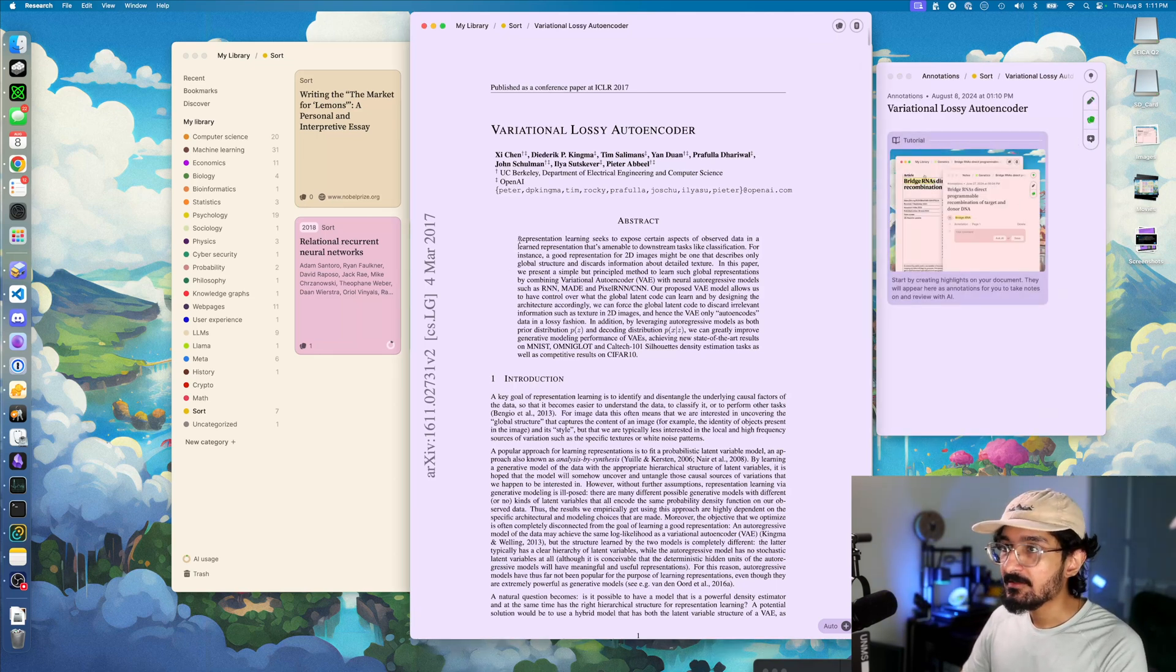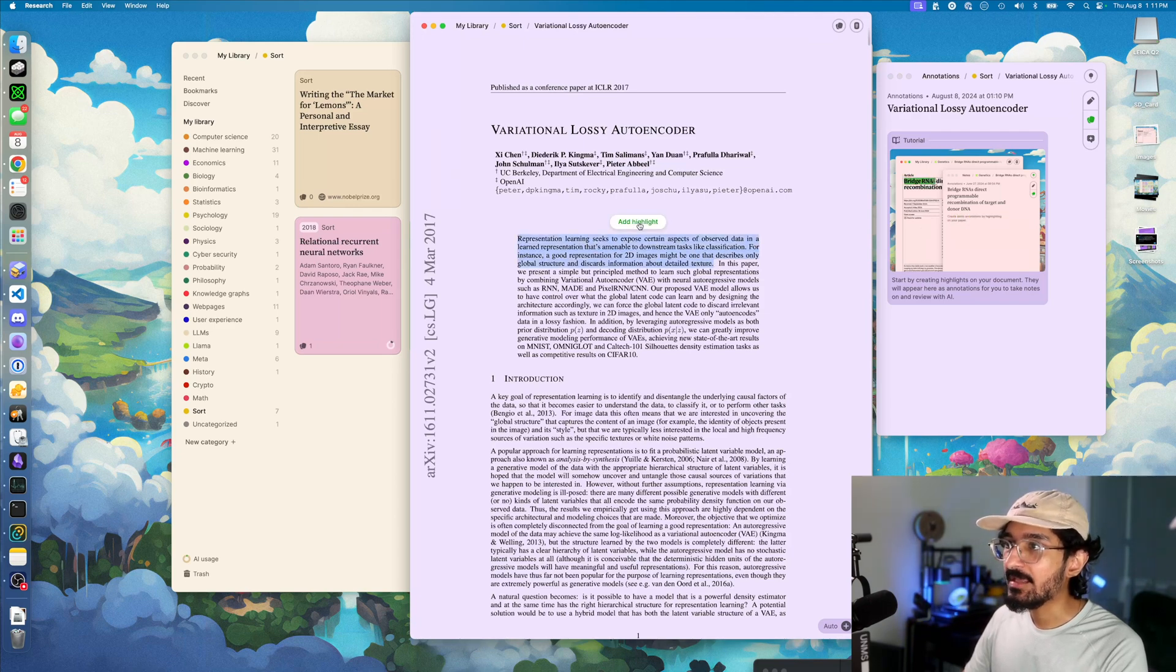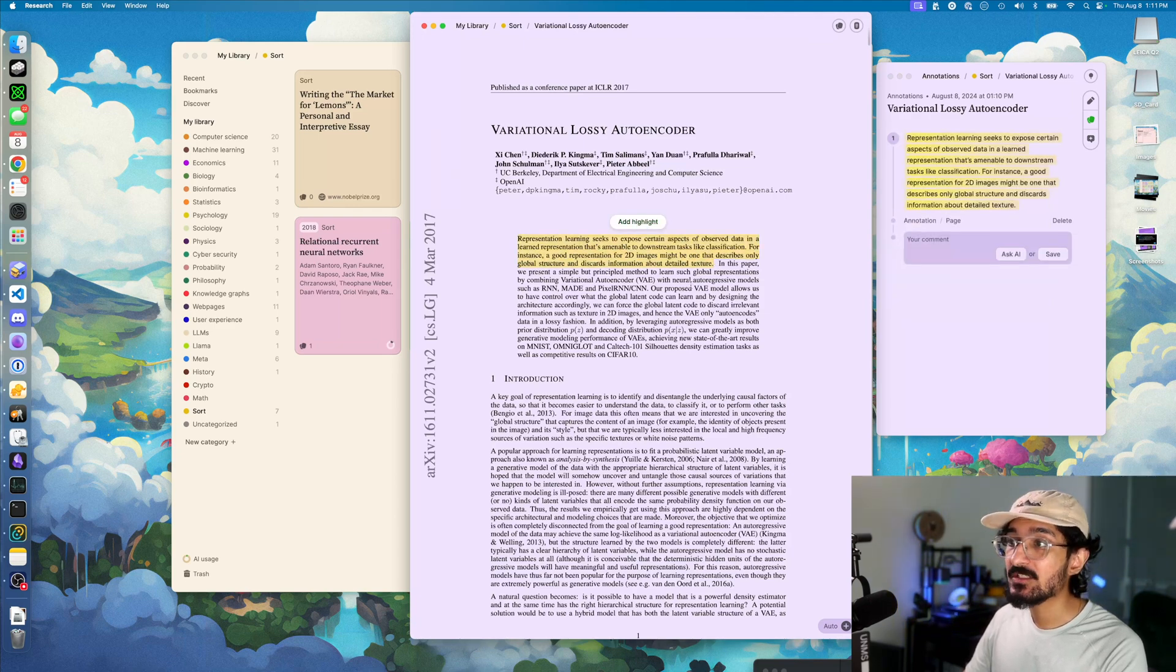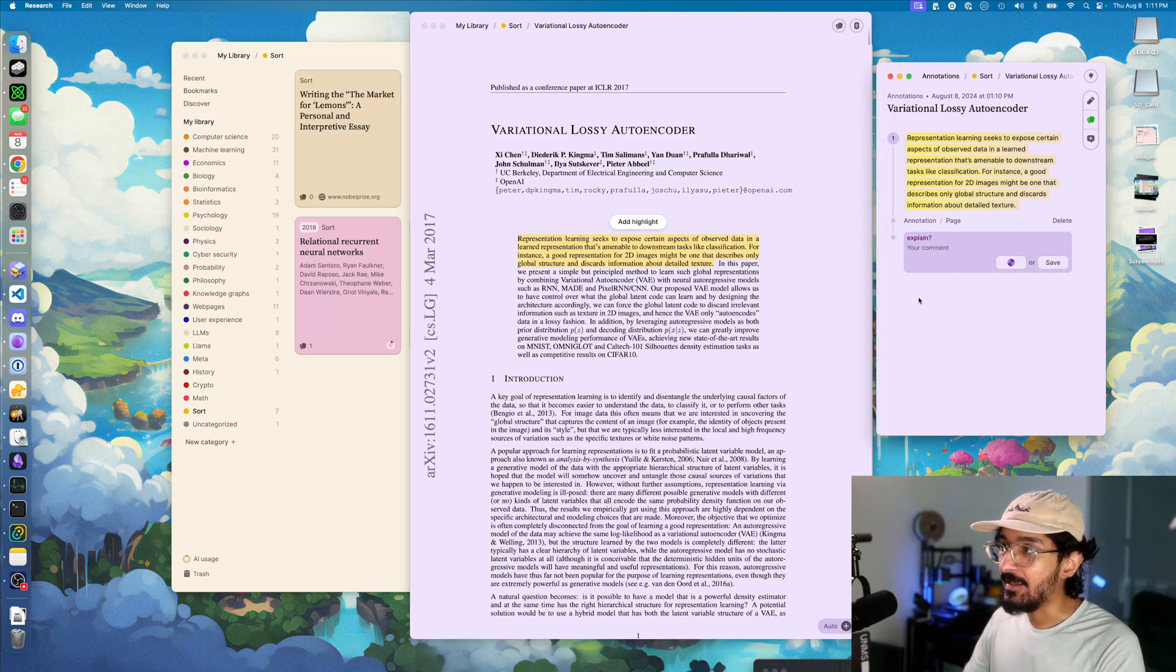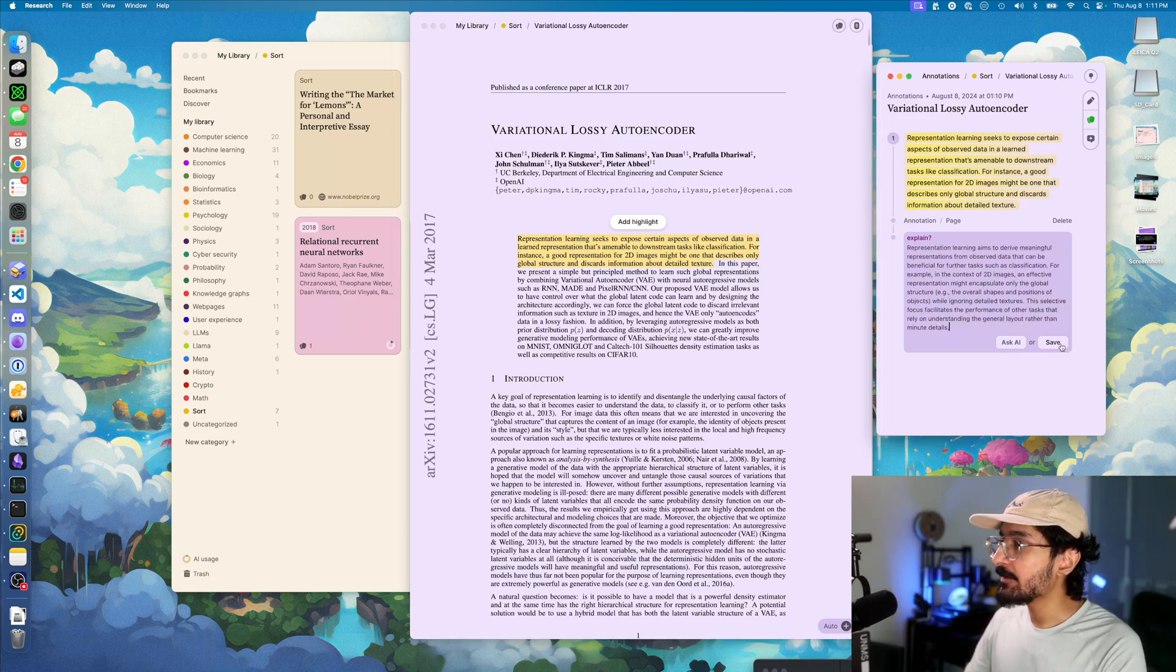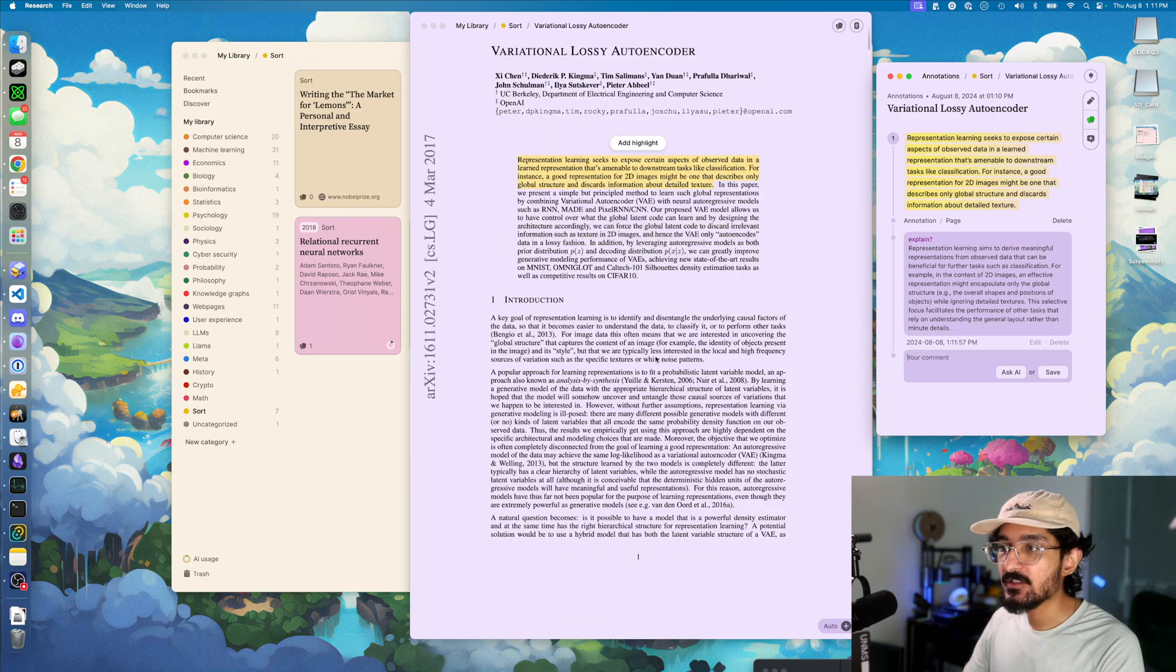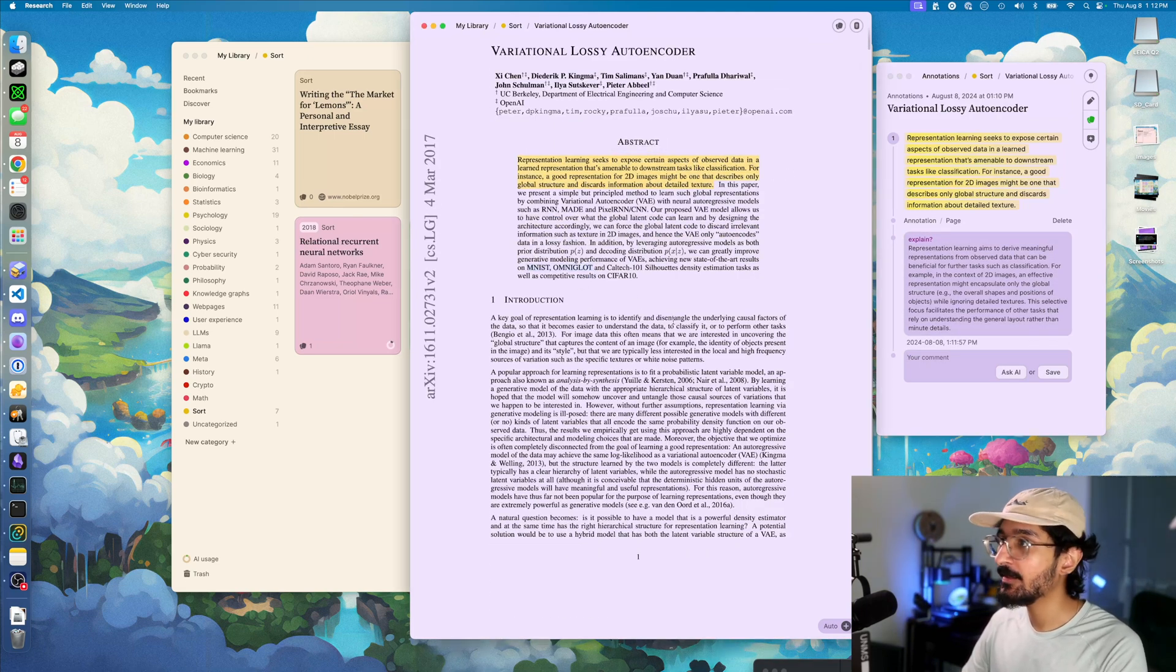Let's say I want to dive deeper into this section on the abstract. I can add a highlight. You'll see it pop up here, and you can ask the AI to explain it for you. This is a quick and easy way to dive into specific portions of the paper and have things explained really quickly.